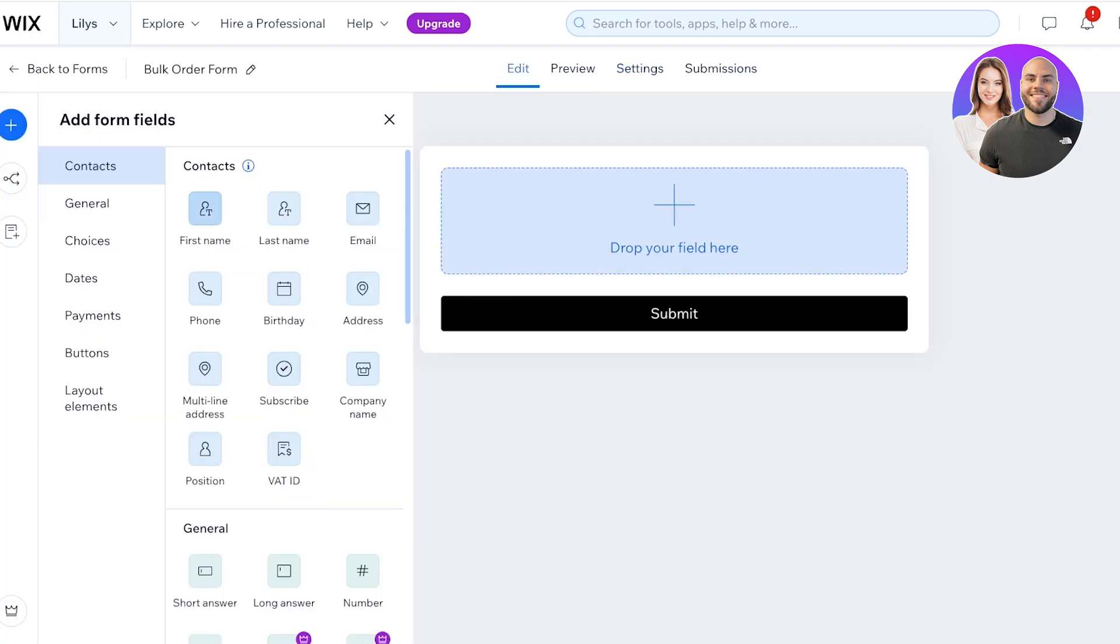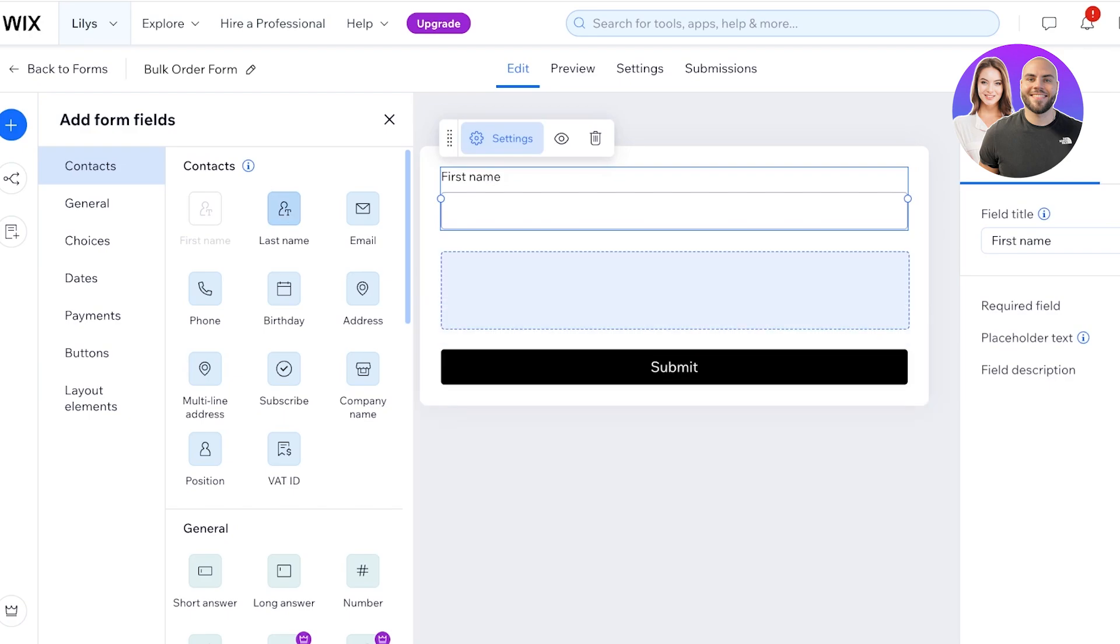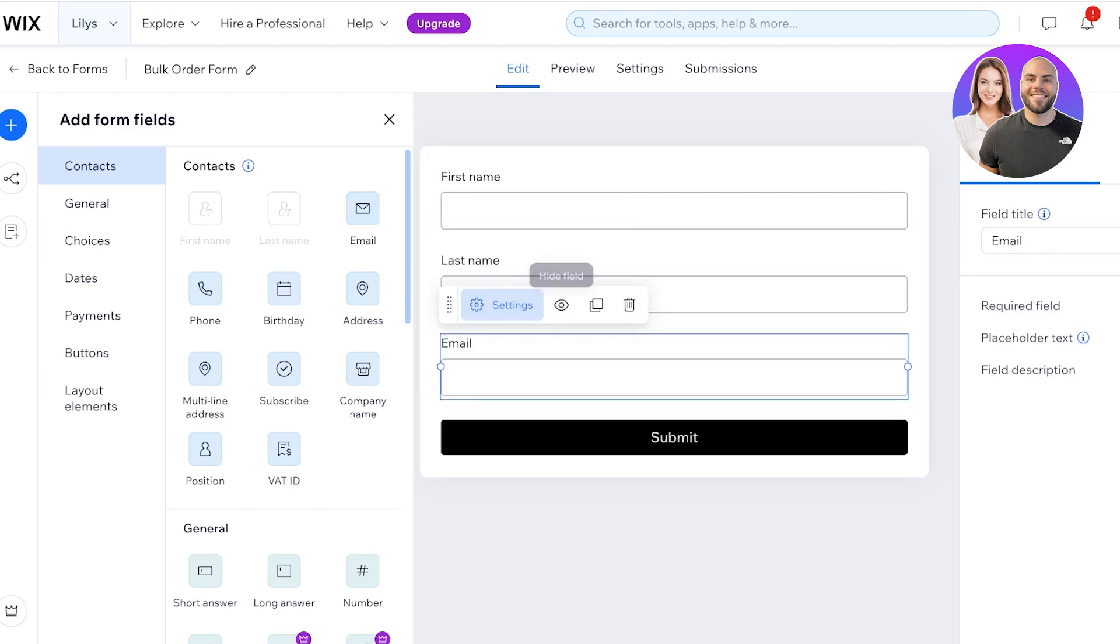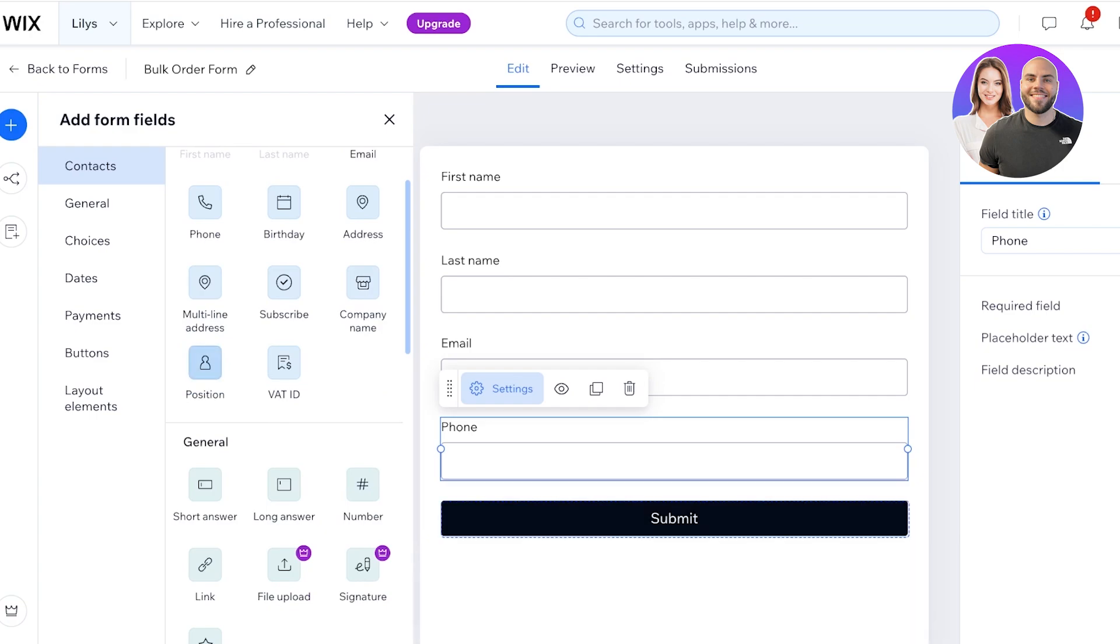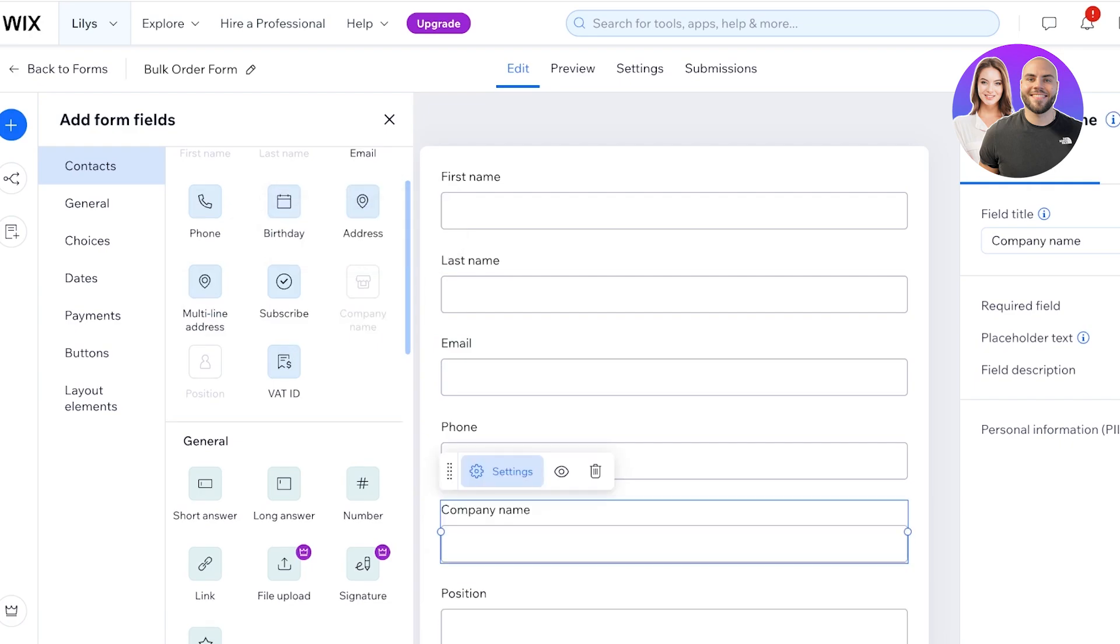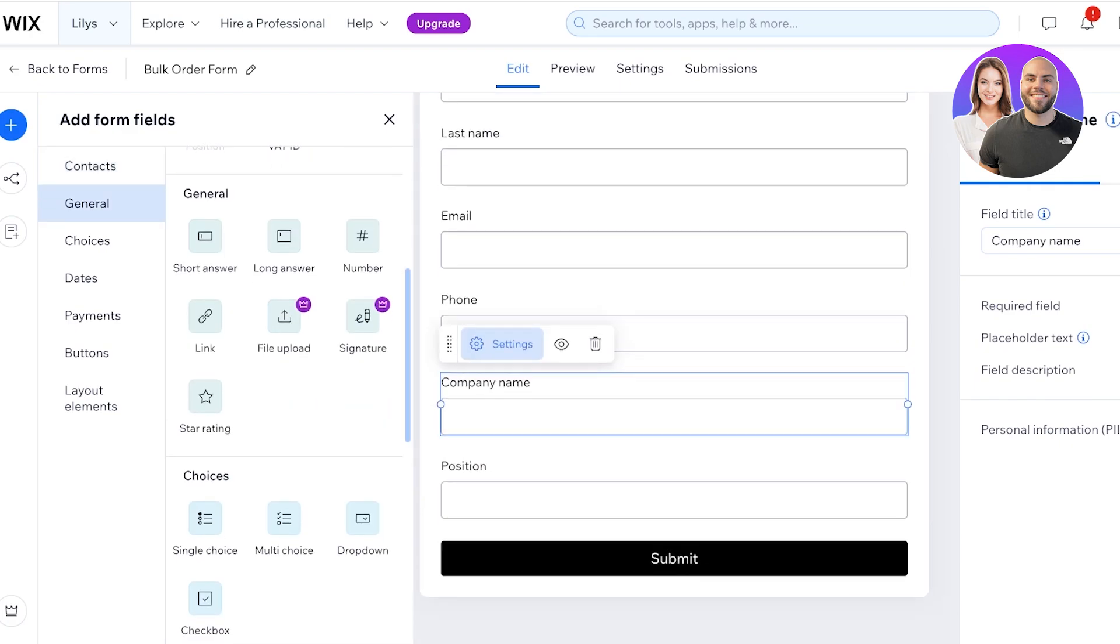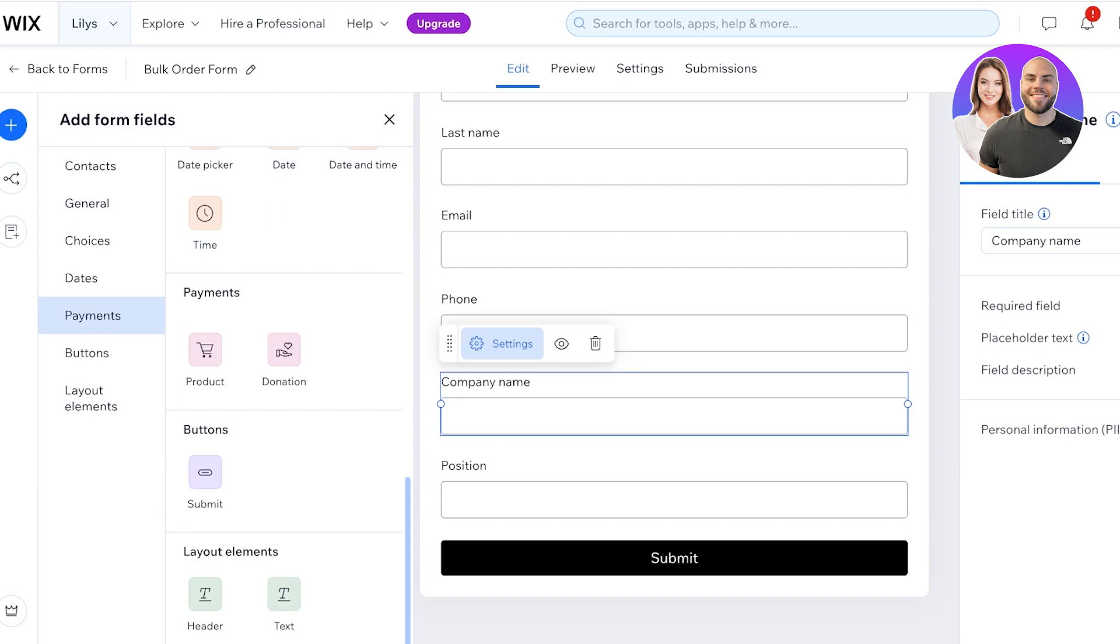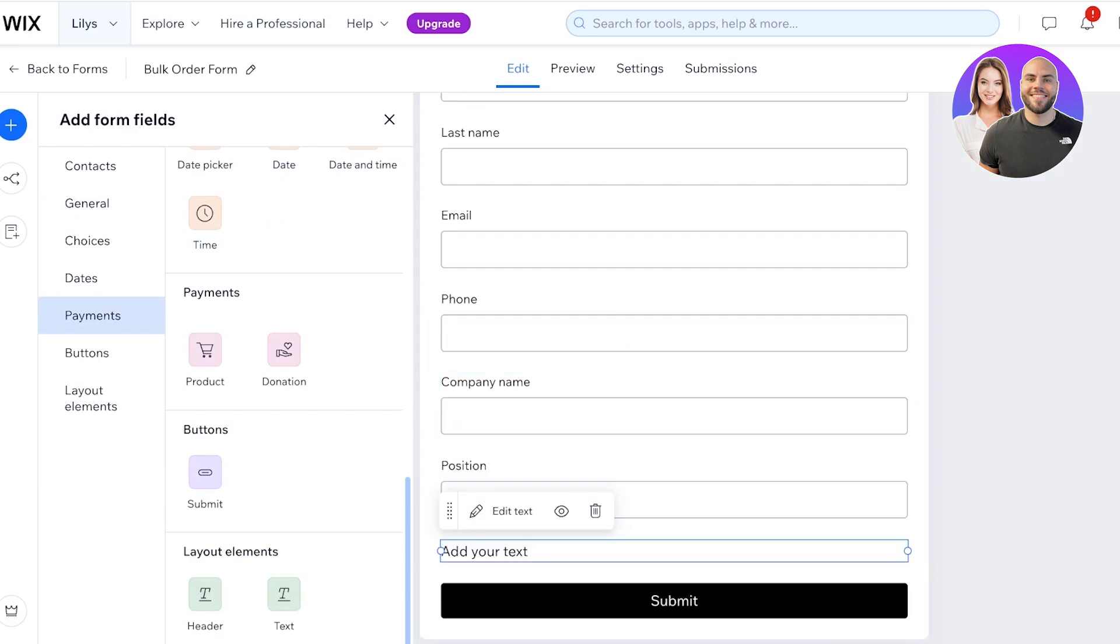And now from here I'm going to go back into Edit and I'm going to ask the first name, the last name, the email address, phone number, and then the position of that person, the company name. These are all added by default so I don't have to write these up myself.